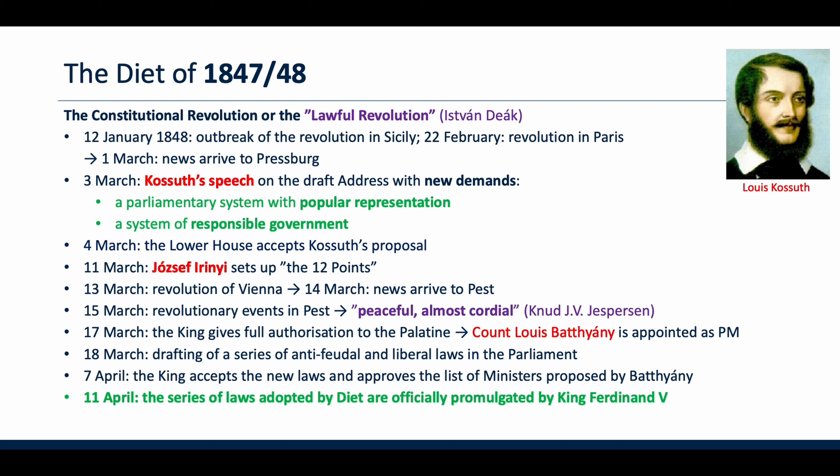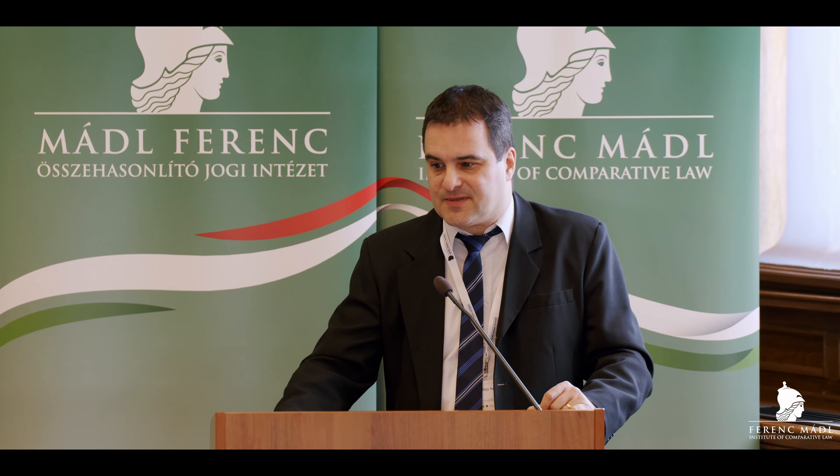The legislative process was supplemented with revolutionary elements of constitutional change, and within two or three weeks all the laws were finally adopted. In the second part of the presentation, let's see the three most important acts from the point of view of the constitutional governmental system. The civil liberties and changes in social relationships are also very important, but let's focus on Acts 3, 4, and 5 of 1848.